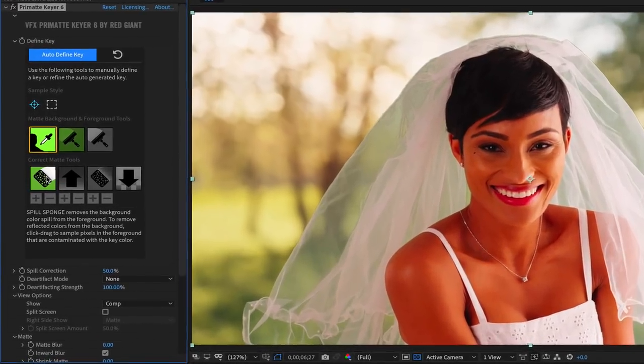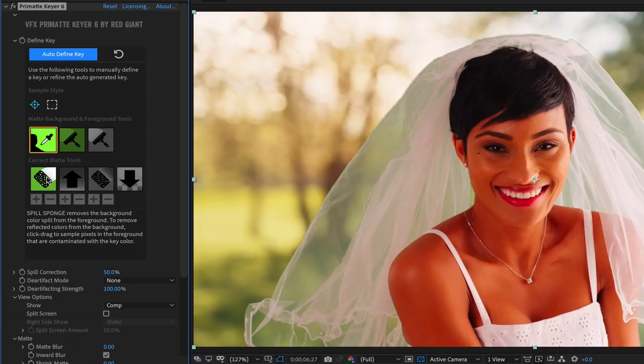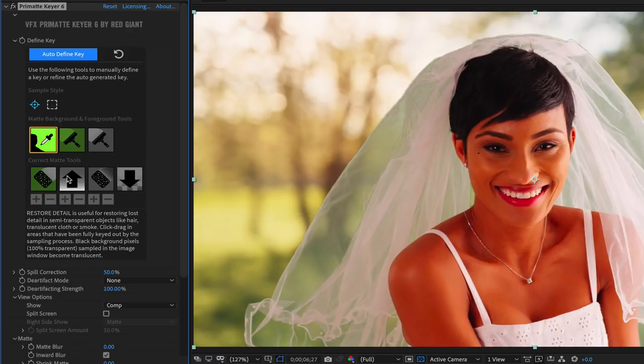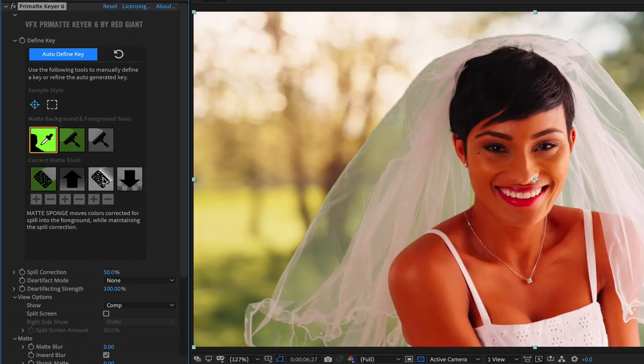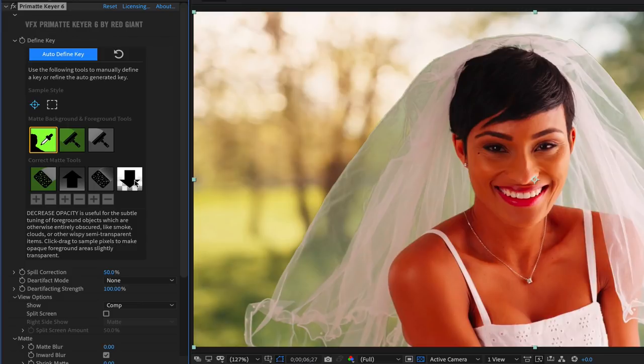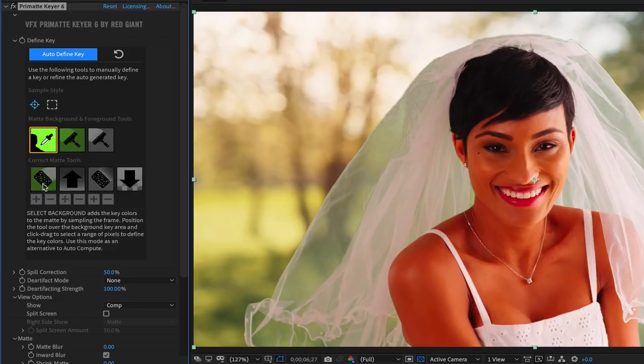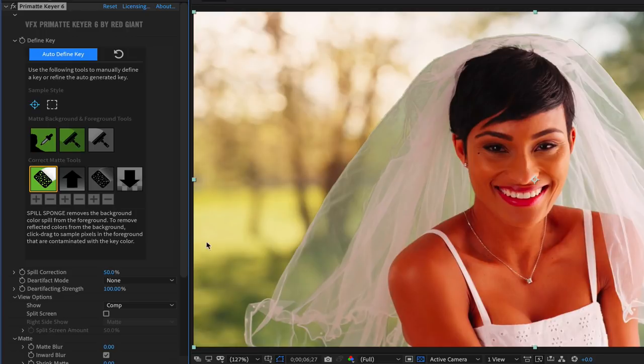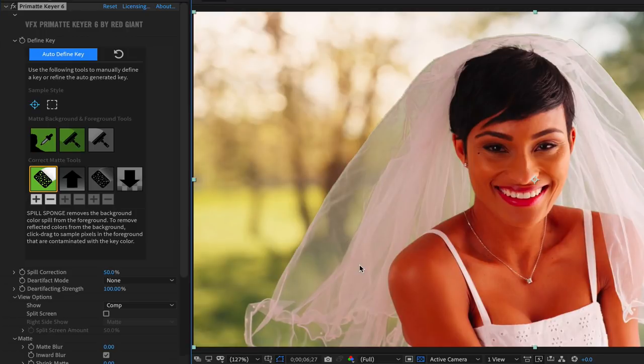The correct matte tools help you refine the key and manage background spill. You use them by sampling directly on the image itself, allowing you to concentrate on key areas. The spill sponge tool sponges away color spill from the foreground by sampling directly on the image, allowing you to focus on any problem areas.